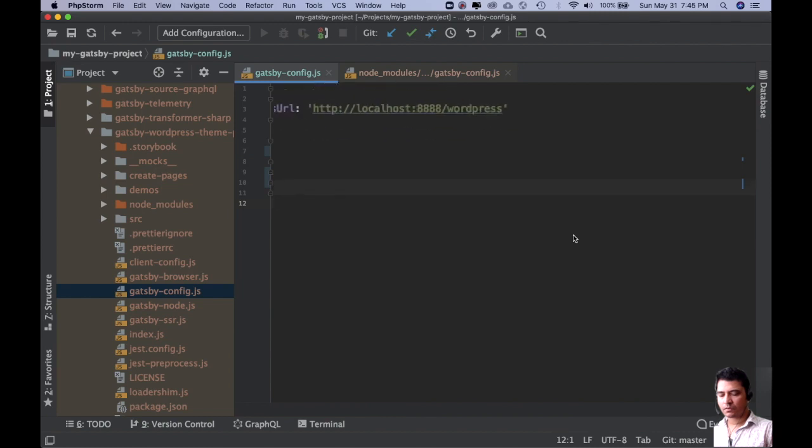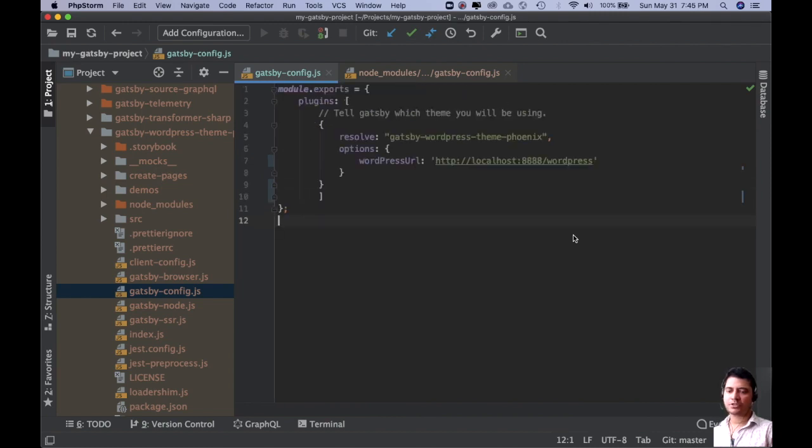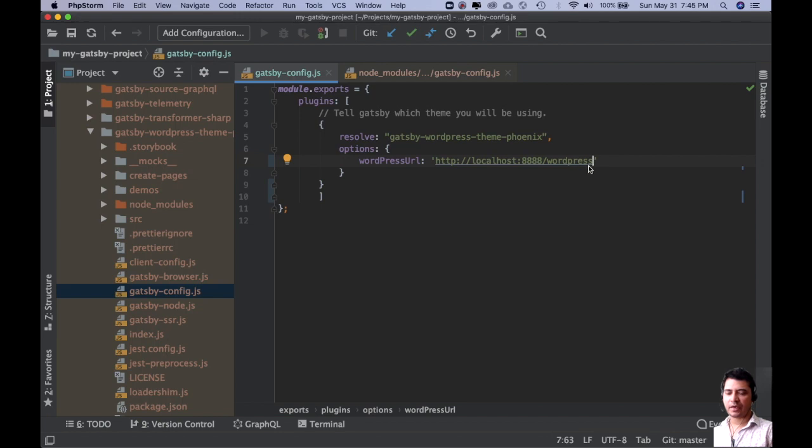And just make sure that there is no trailing slash over here. Because if you have trailing slash, that could be an issue. So make sure there's no trailing slash here.